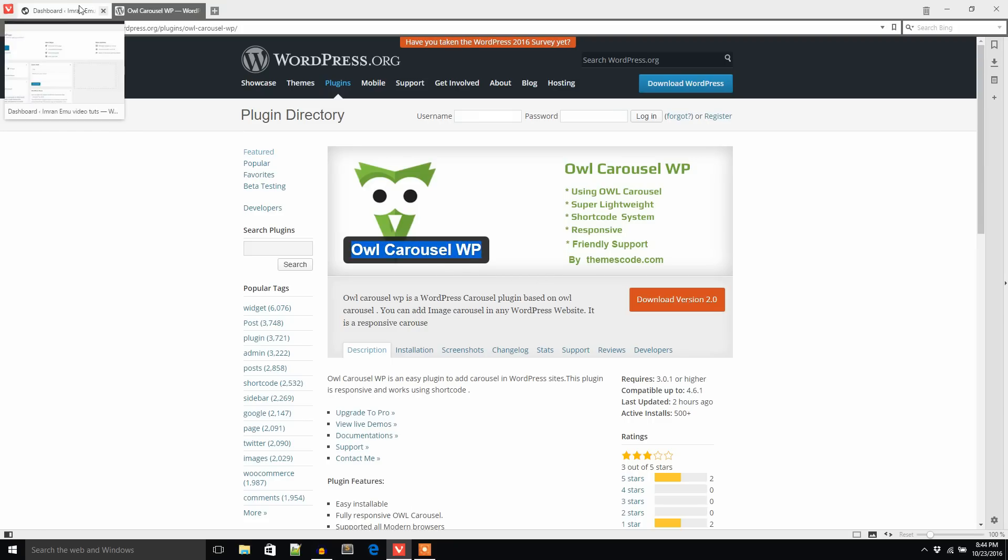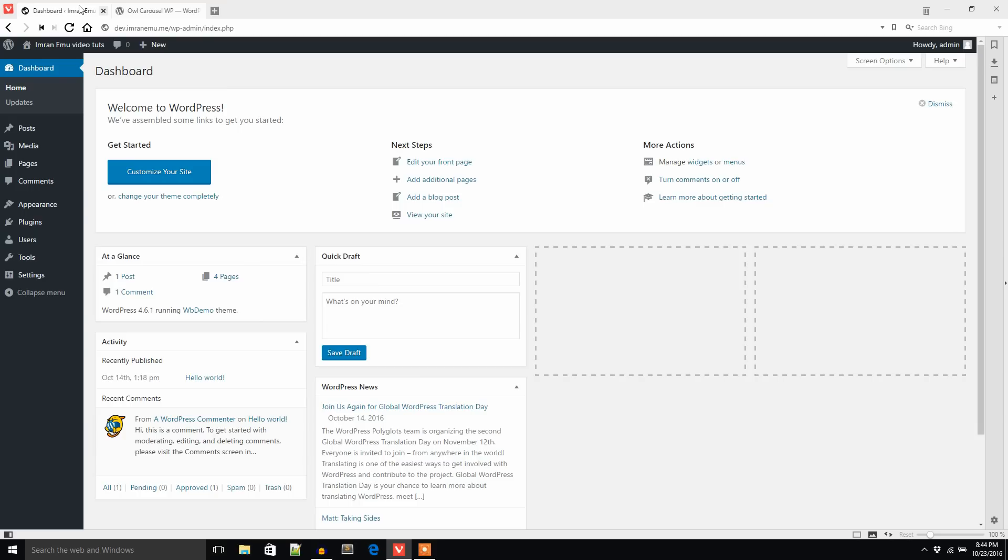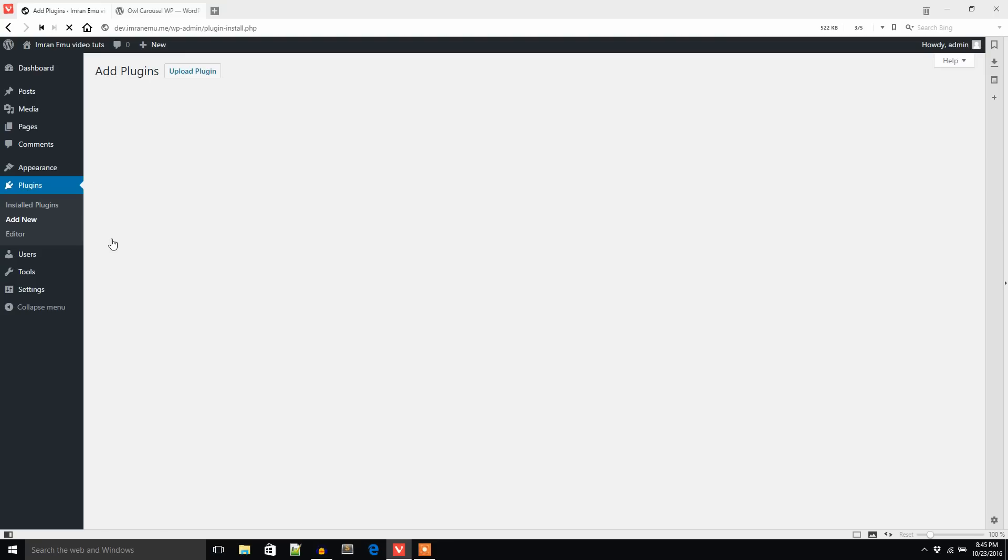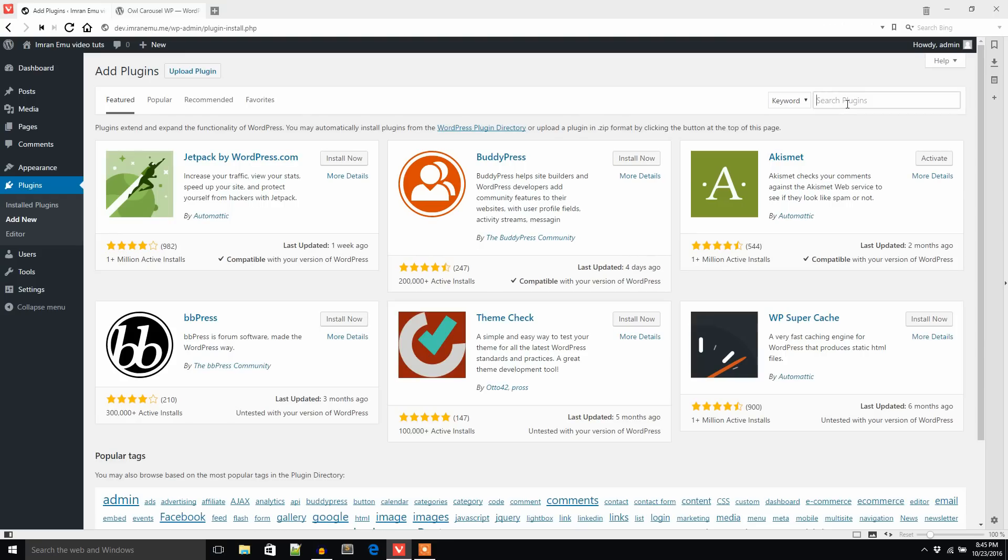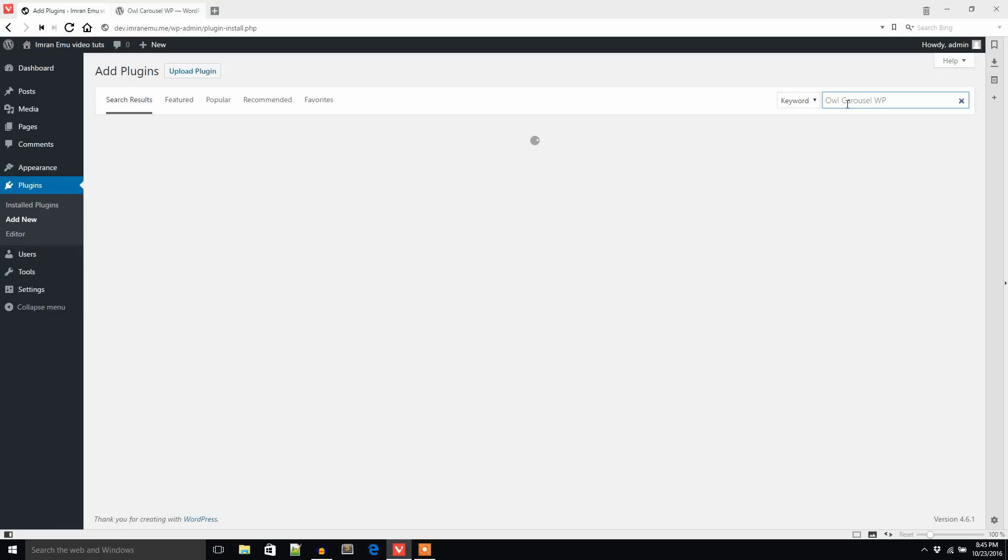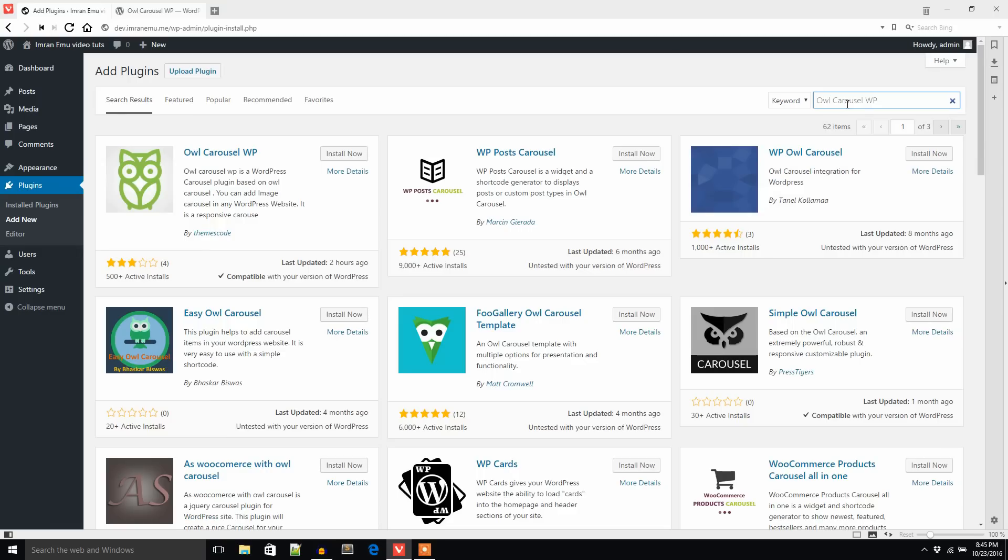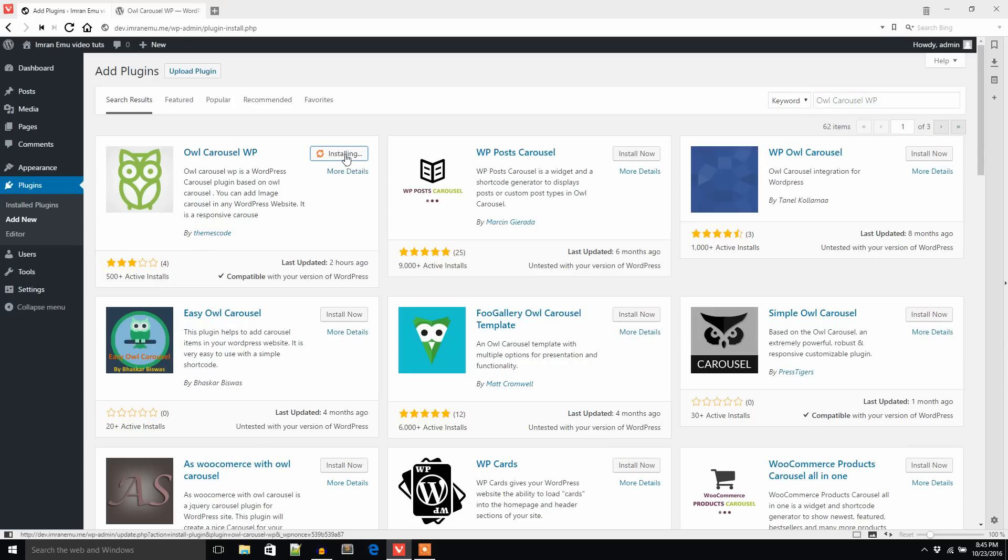From the plugins menu I'm going to add new menu. Here I will search for Owl Carousel WP plugin. Here it is, Owl Carousel WP by Themescode. I'm going to install it.